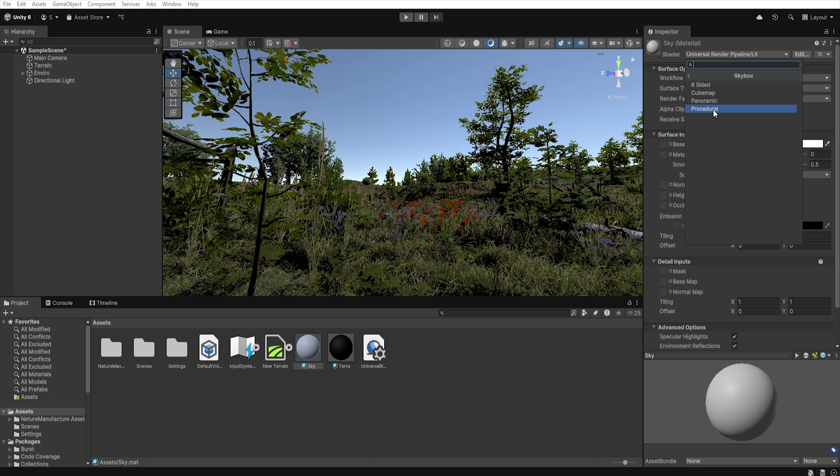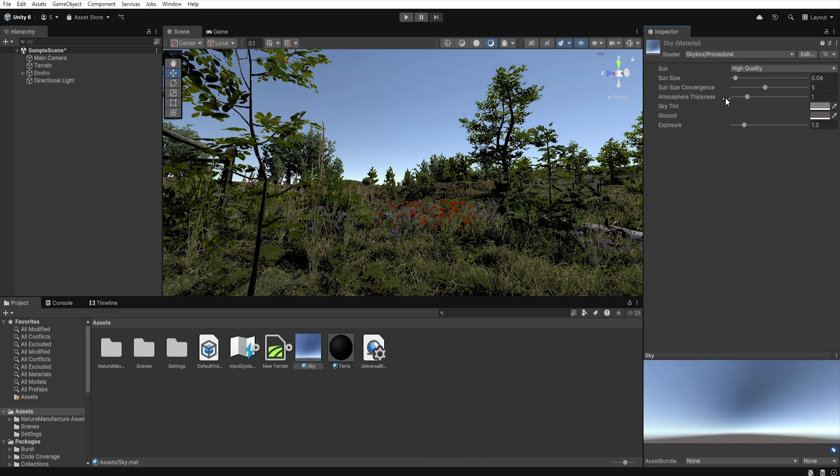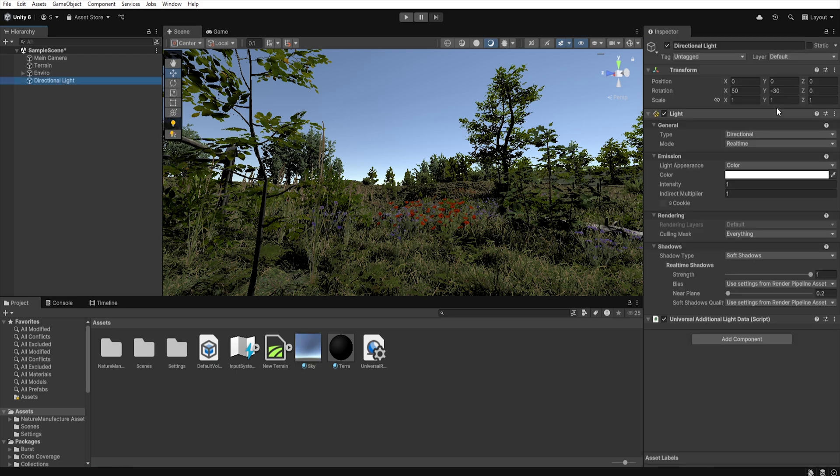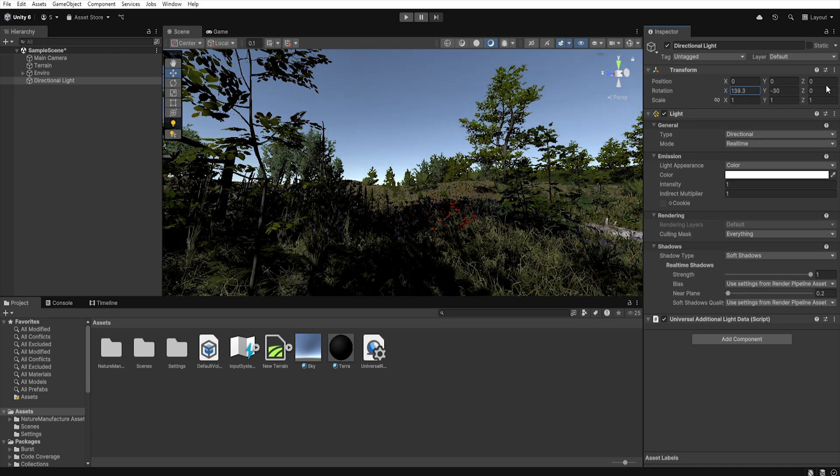If you decide to go with cube map I explain its functionality in details in the night lighting video. Now let's drag our material into the scene and next using directional light we can set the sun position in our scene. Let's place it just above the horizon to simulate the sunset.